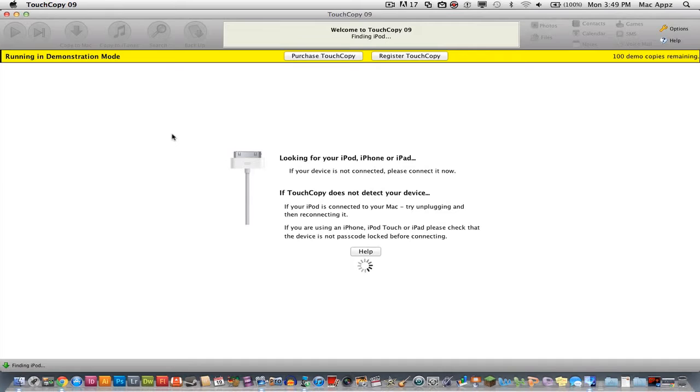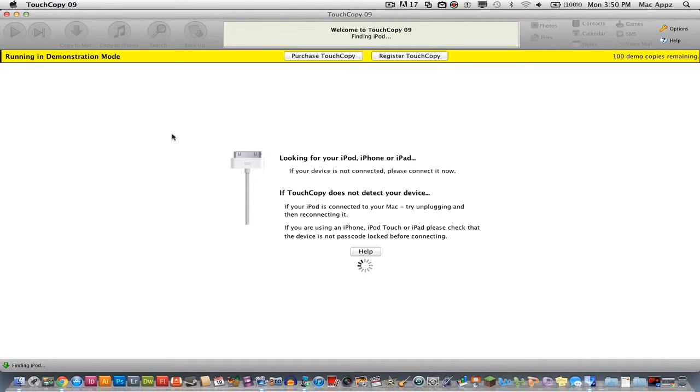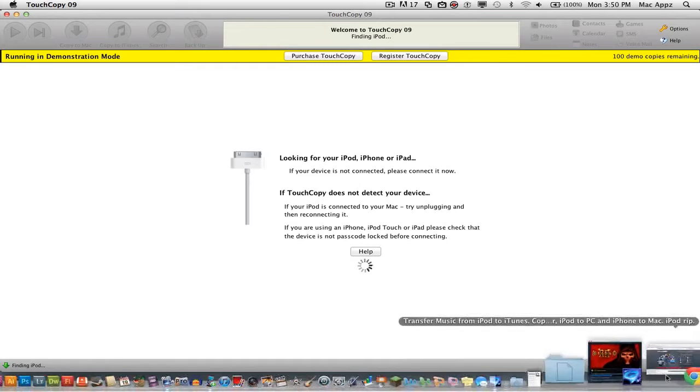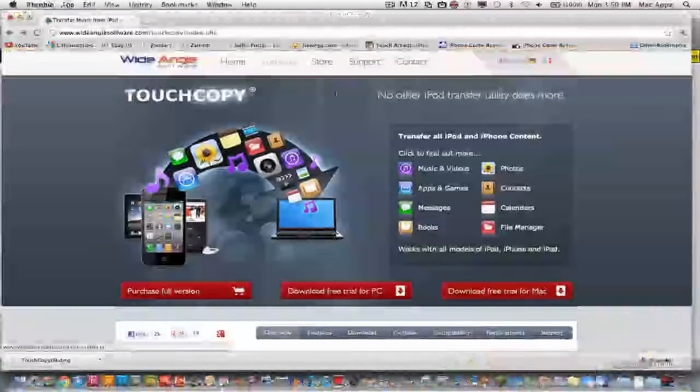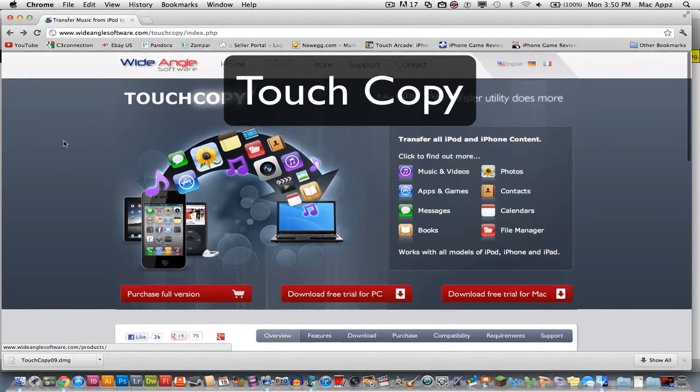You've lost your computer, you've got a new computer and you need to get your songs back into your iTunes library. Now this is a disclaimer, you will have to purchase this application called Touch Copy. I will be showing you how to use it and where to get it in this video tutorial. Again, the name of the application is Touch Copy and the URL you need to go to I will put in the description box below.